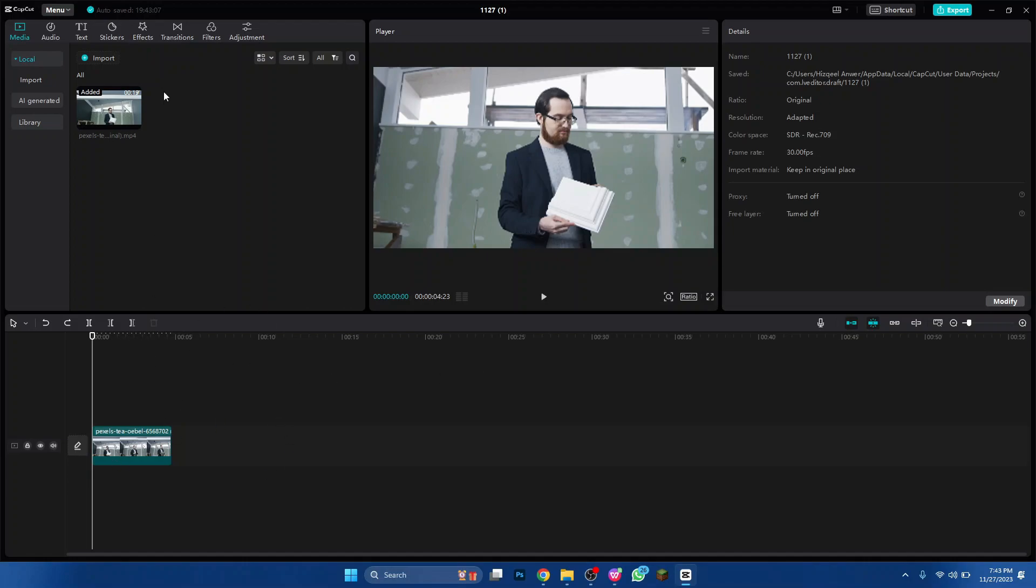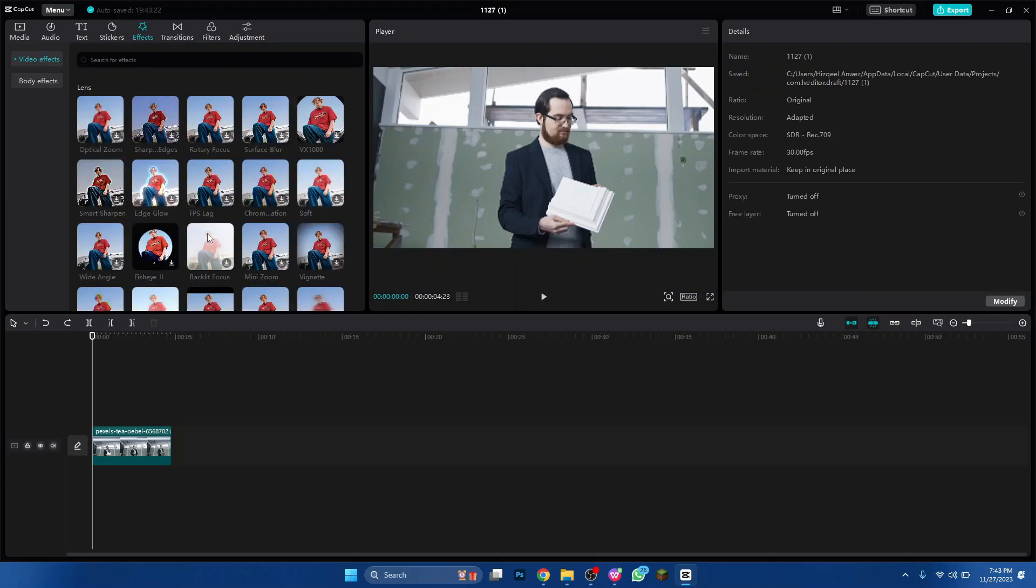Then head to the effects tab located at the top of your screen and select blur effect in the lens section.